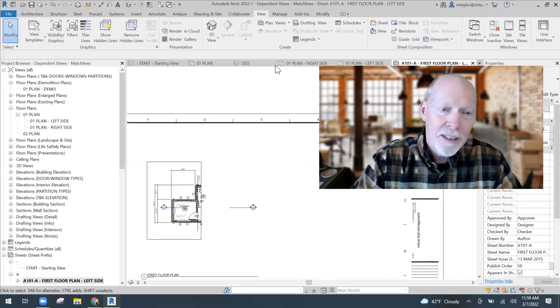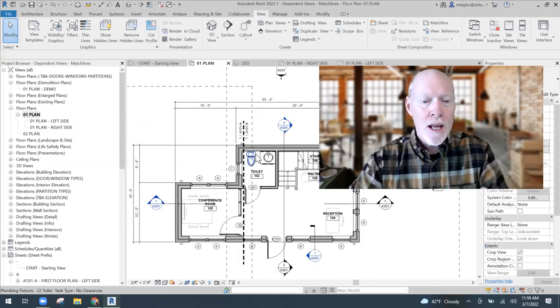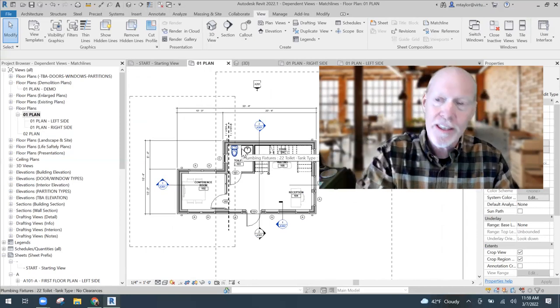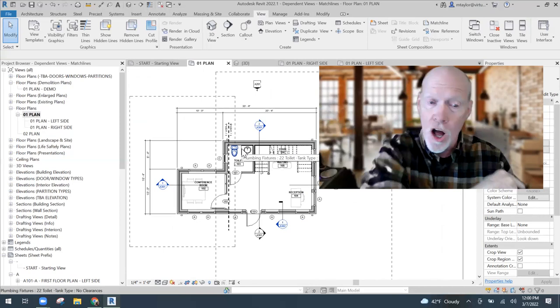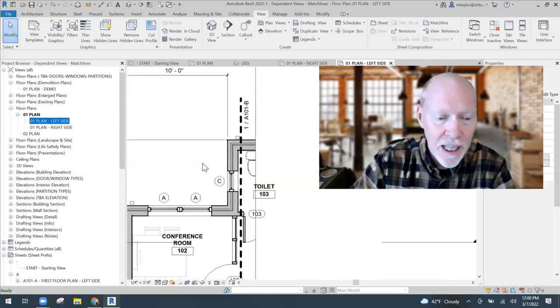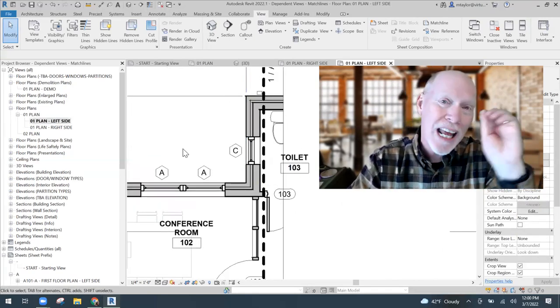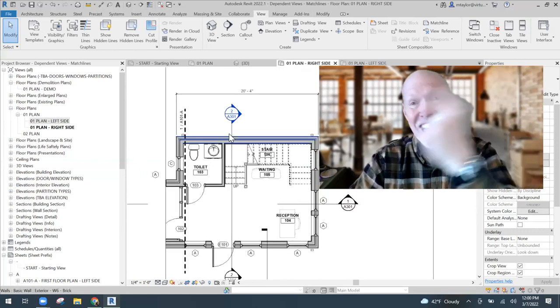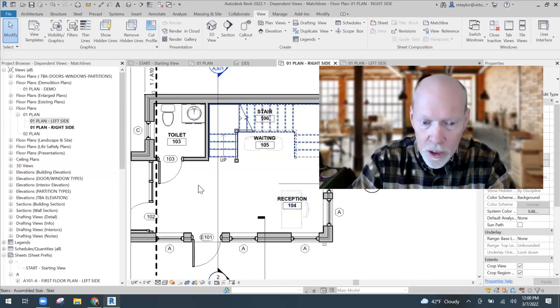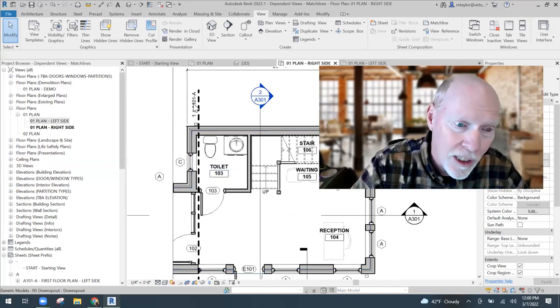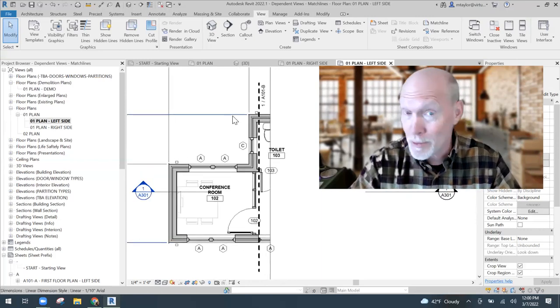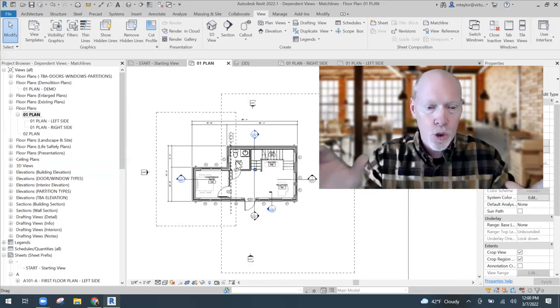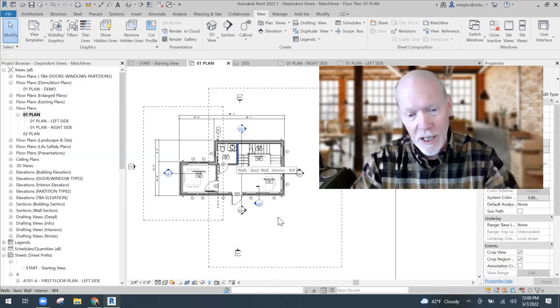I just wanted you to see how dependent views work and how you can get a match line in there, plus a view reference that references the other side. One quick thing that's fun: if you're in the left view and you want to get to the right view, you can double-click on the view reference for the right view and it takes you instantly to the other view. And if you want to get back to the other side, just double-click on the view reference and it takes you there.